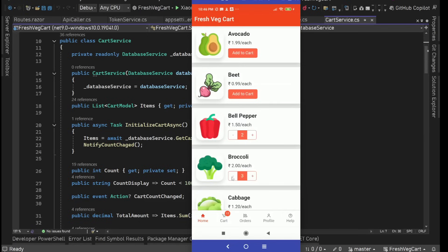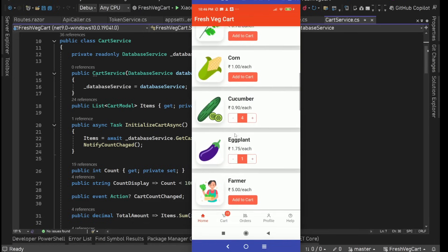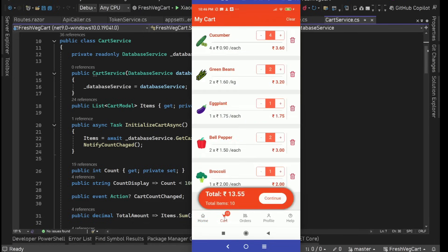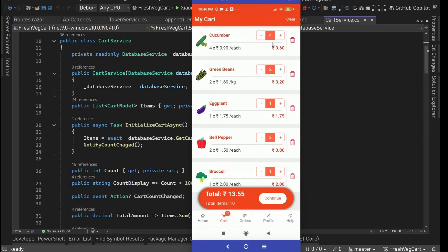If you see here, the count in the tab bar badge updates in real time. If we increase or decrease, it gets updated immediately. This is the main homepage. Then we have the cart page where we can see all the items in our cart — with image, name, information, the total amount, and plus and minus buttons.